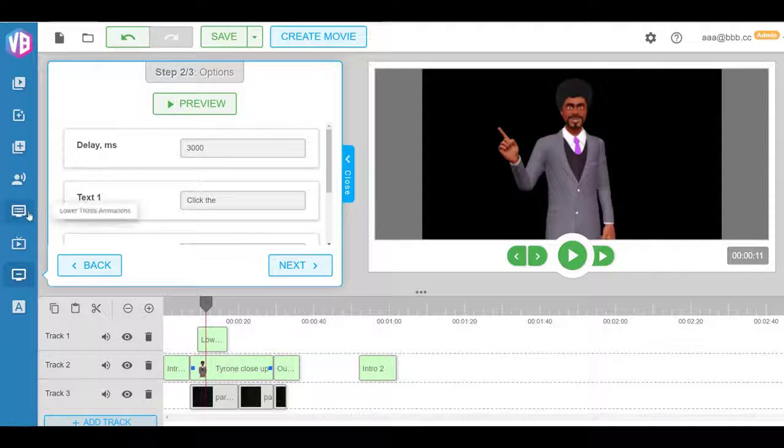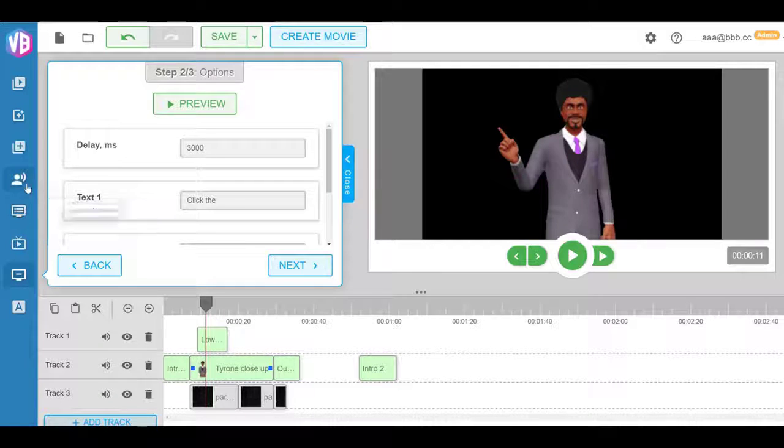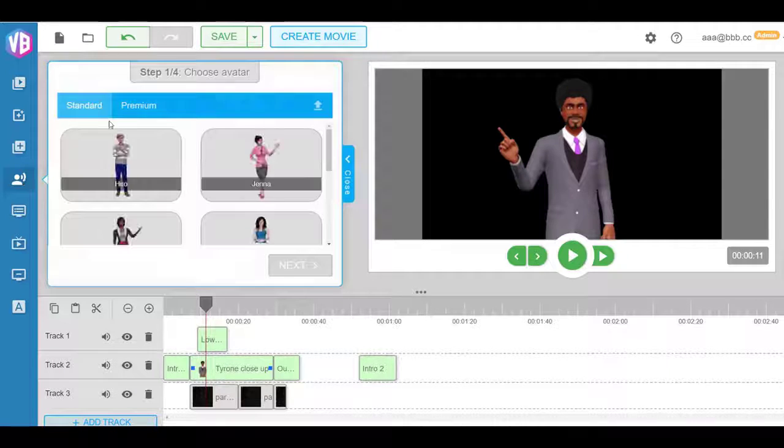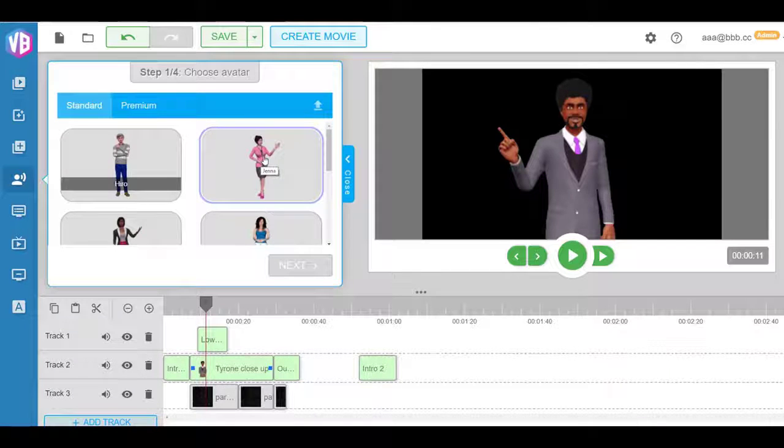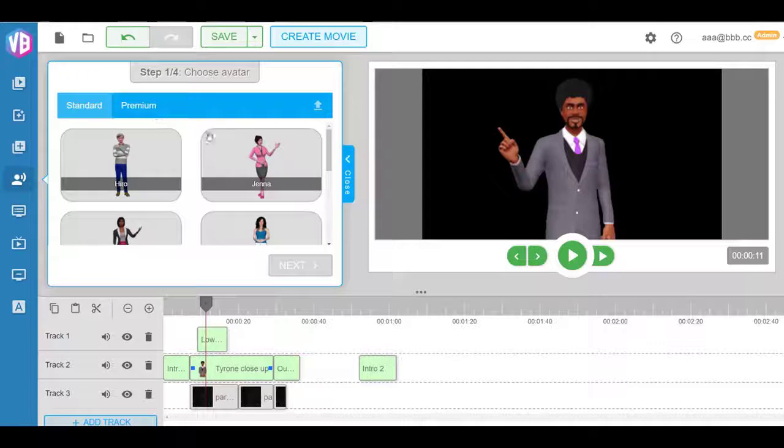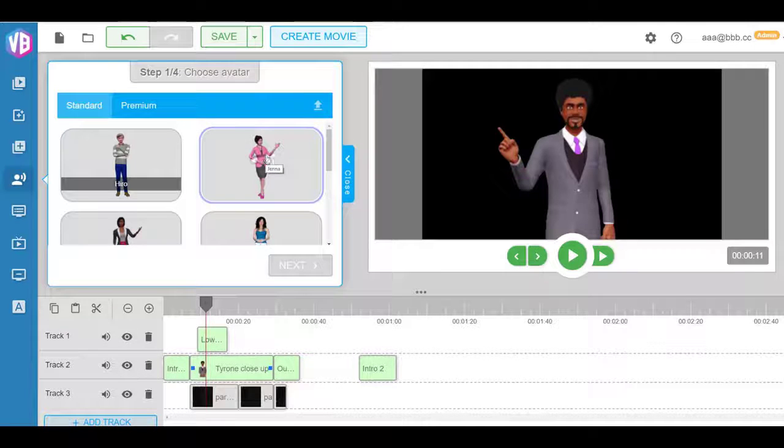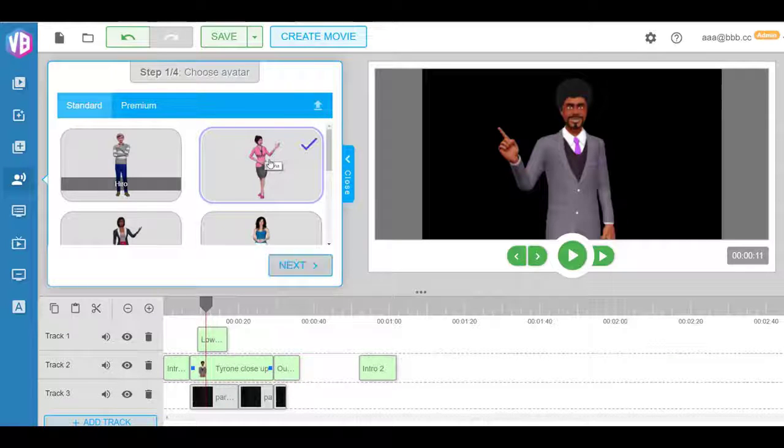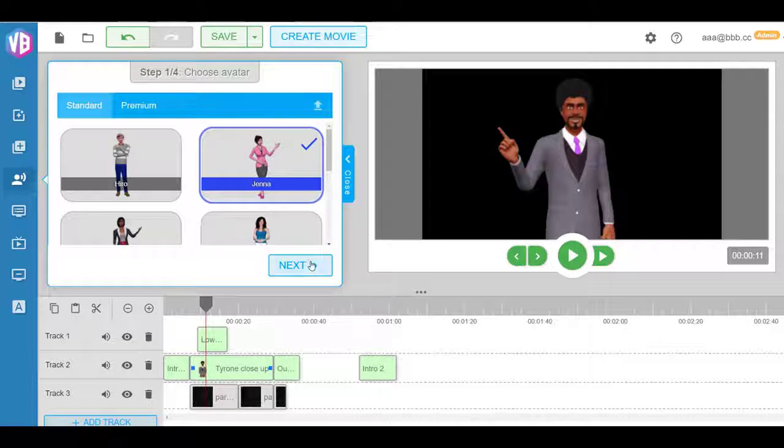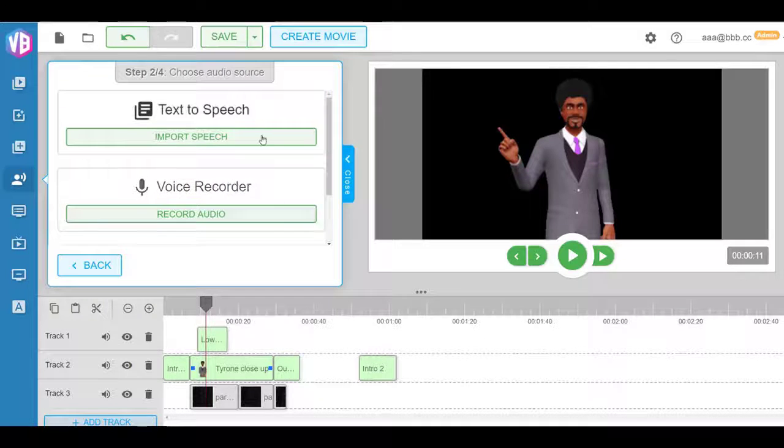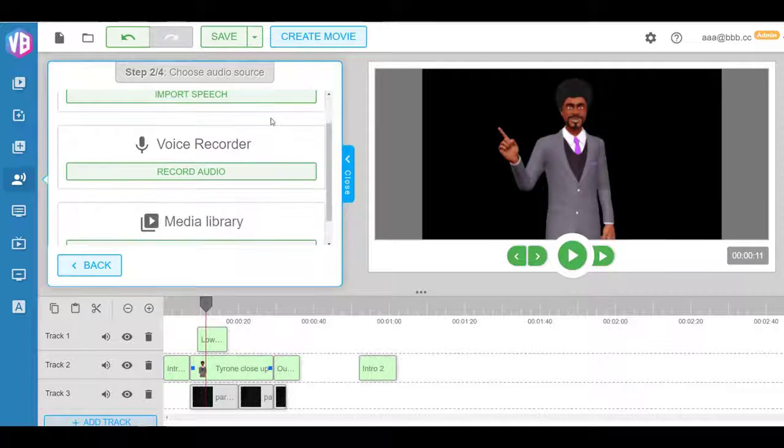On top of that as well, to make it even better and useful for your customers, we've allowed you to actually have a choice of avatars. Again, we'll be adding them as we go along. For example, we also have some premium avatars as an upgrade that they can purchase. So for example, if I choose Jenna as a character.